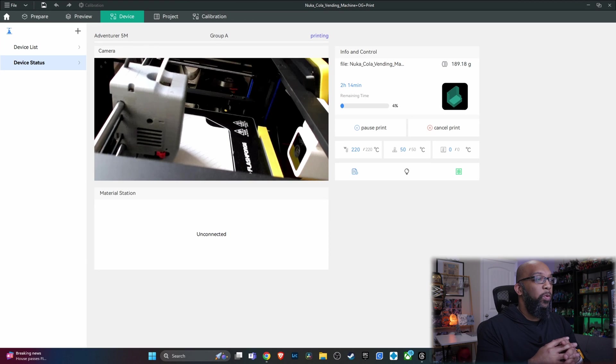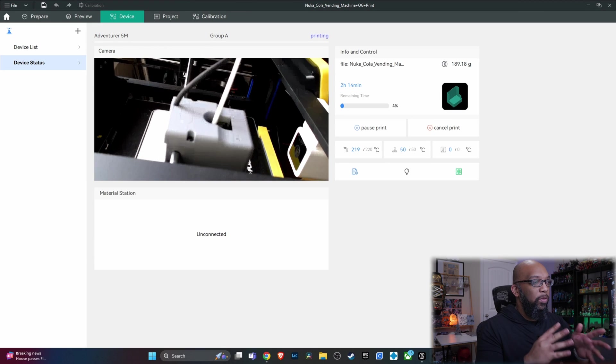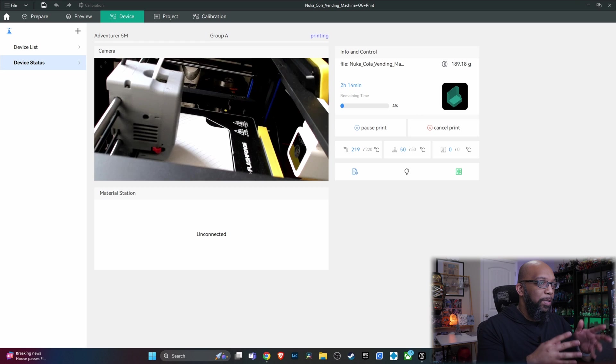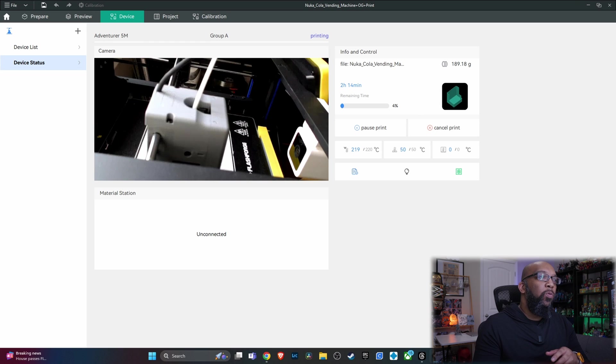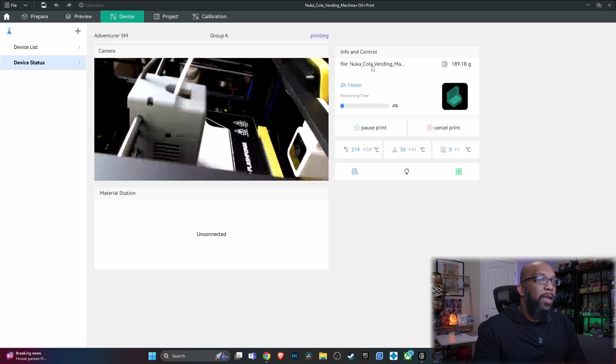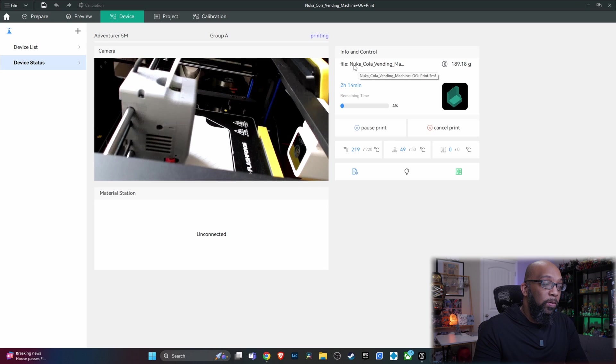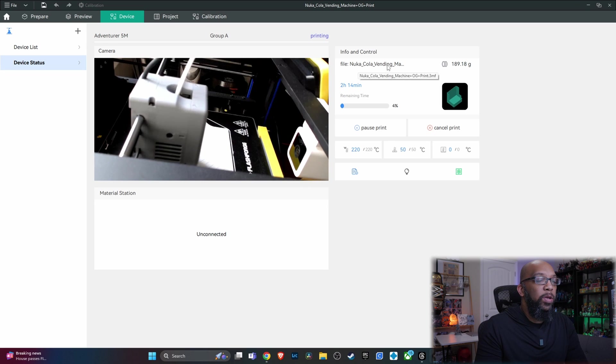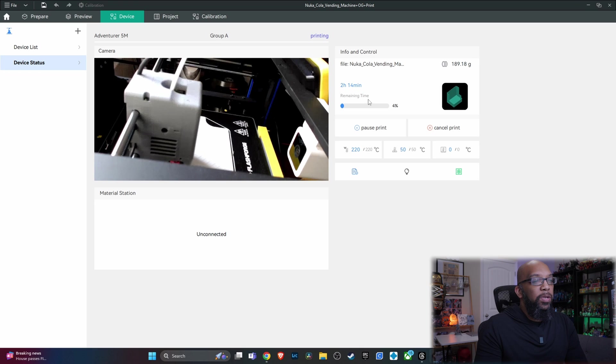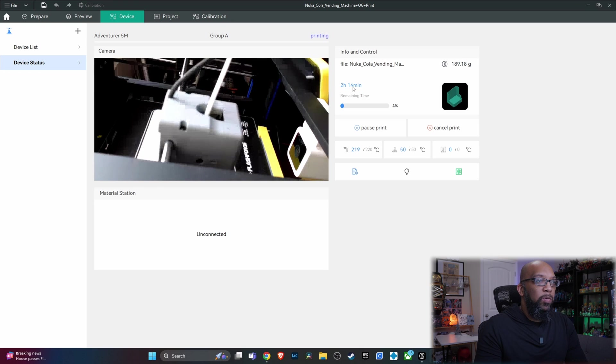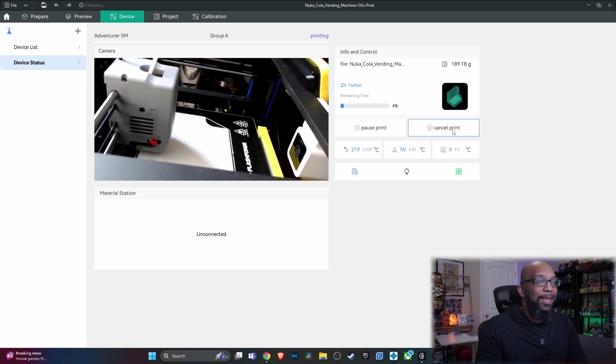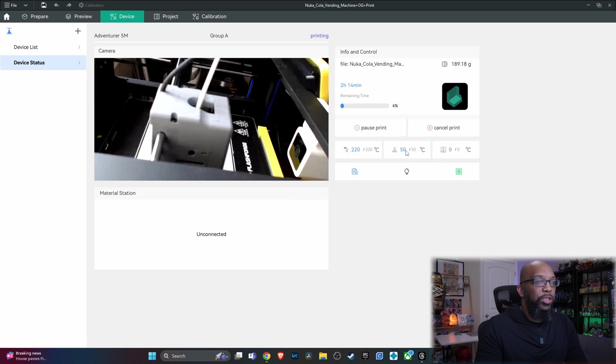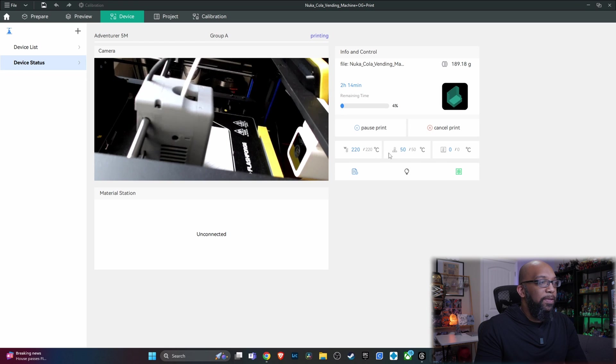So here's what it looks like when you're actually printing something. I know that the webcam positioning is not the best, but you get the idea. But then you also are going to be able to get the file name up here. And this is not the Nuka Cola vending machine. That's just what the file was going to be before I changed it. But you can see that the remaining time is two hours and 14 minutes. I can pause it, I can cancel it, and I can adjust the temperatures as I see fit.